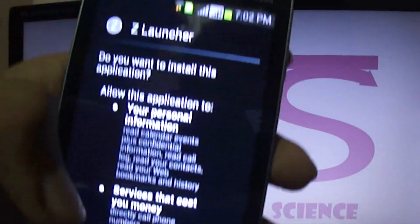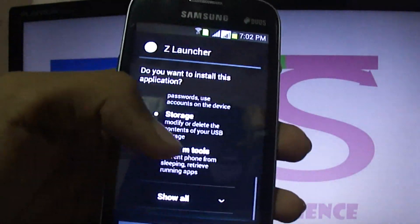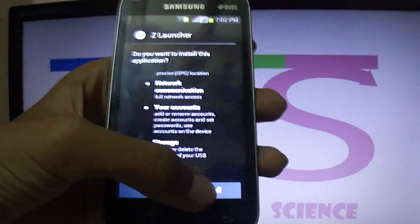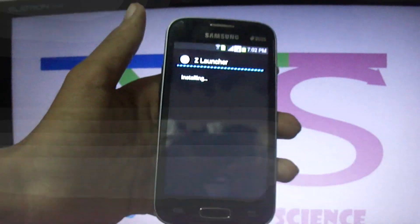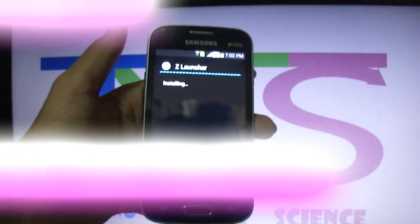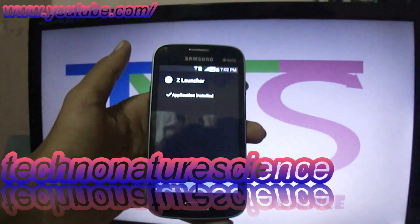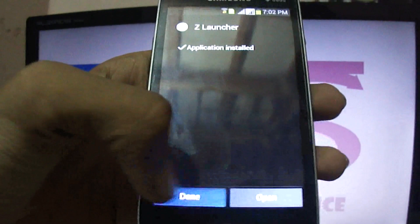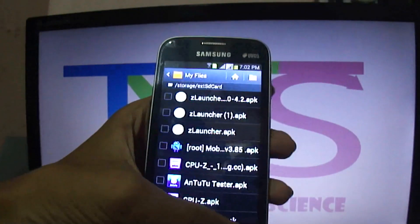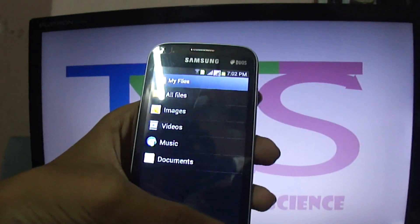If you install this version you will not be able to activate the software. Now we are installing Jet Launcher. Our YouTube channel is www.youtube.com/technonaturescience. The installation is now complete.